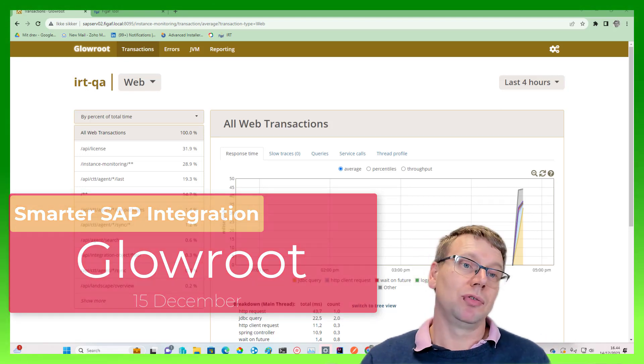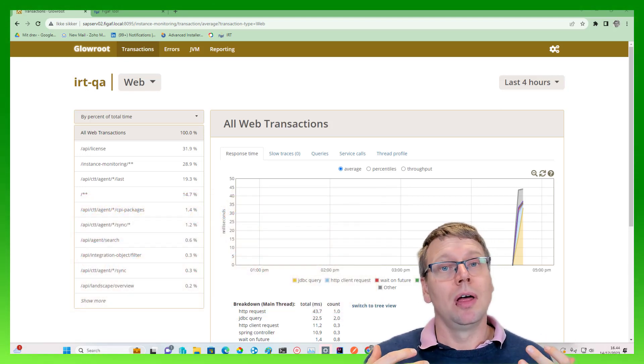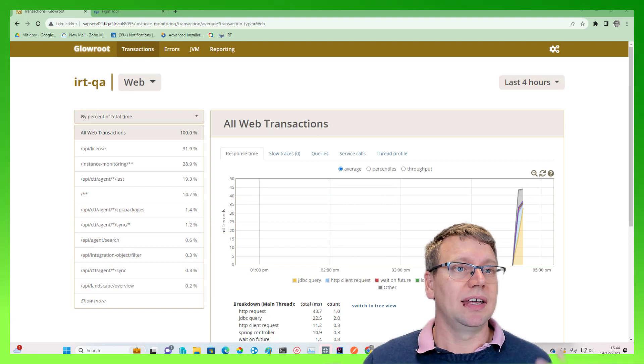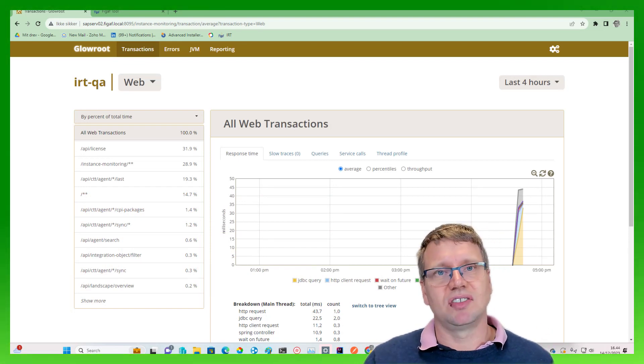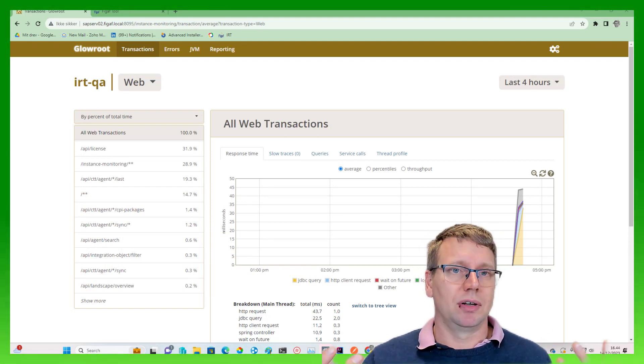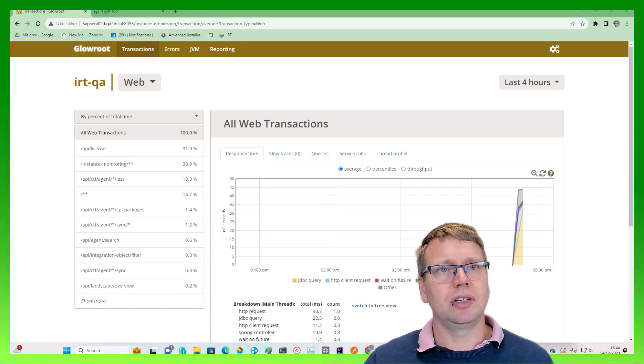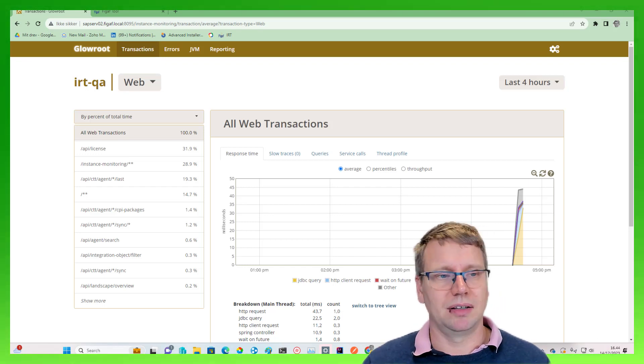One thing that we've been using for a long time to monitor what's going on in the VGAV tool is Glowroot. Glowroot is a Java monitoring tool that allows you to see what the JVM is actually doing behind the scenes.